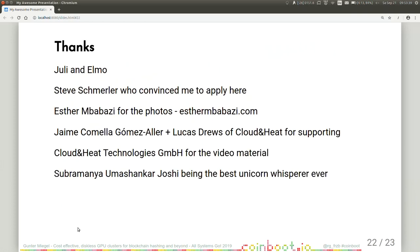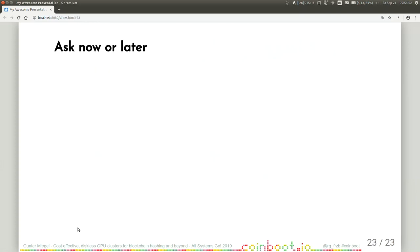At last, some thanks. I want to thank Yuli and Elmo, Steve Schmeller, who convinced me to apply here. Esther and Barbasi for the photos. Jaime, Komeda, Komesh Allier, and Lucas Raves of Cloud and Heat for their support. Cloud and Heat for the video material. Subramanaya, Umshankar, Yoshi for being the best unicorn whisperer ever. And now you can ask me questions or you can ask them later. Thank you.